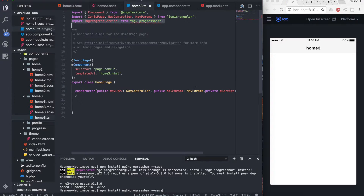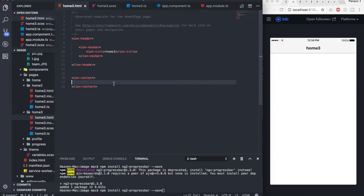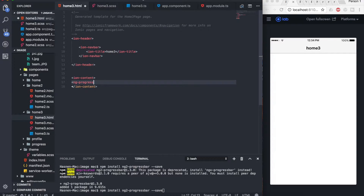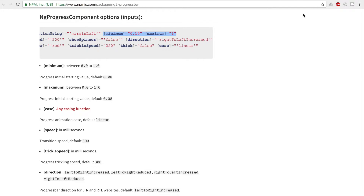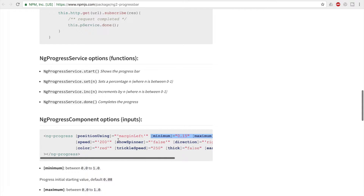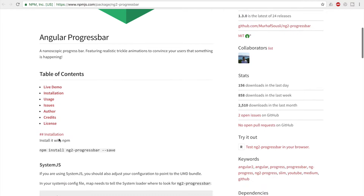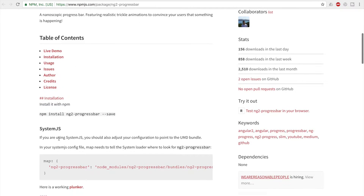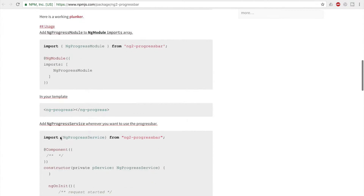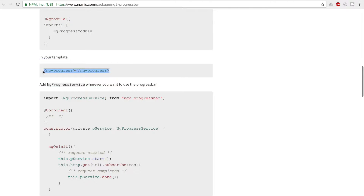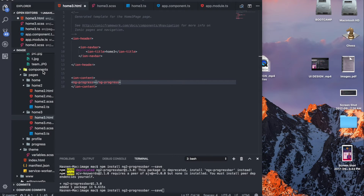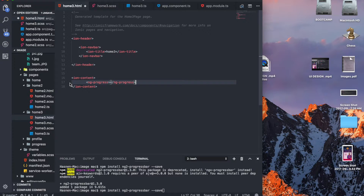Once you're done with all these steps, open up your HTML file and write the ng-progress component tag. Let me check — it is just ng-progress, not ng-progress-bar. You can find the documentation on npmjs.com. So we've installed it, imported it, and to use it in the template, just type the ng-progress tag, and that's it.